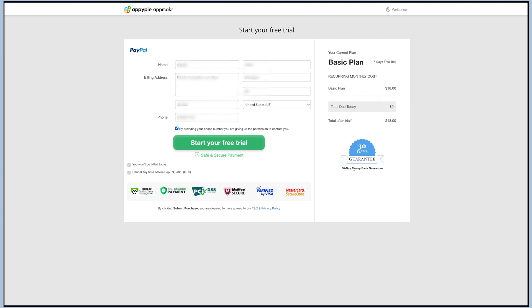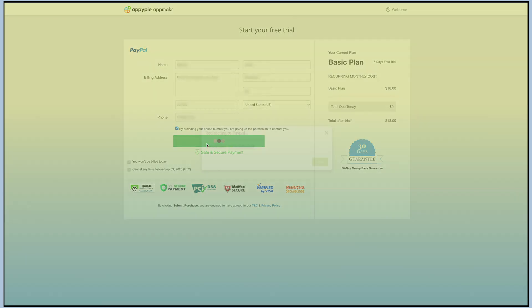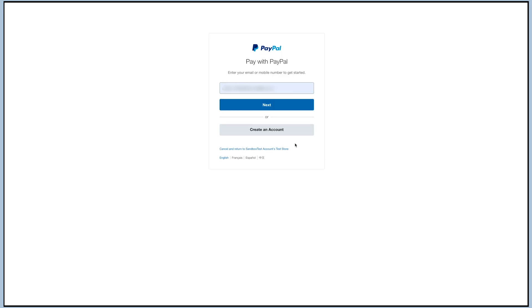Your free trial will be activated as soon as you authorize your account with your PayPal credentials.